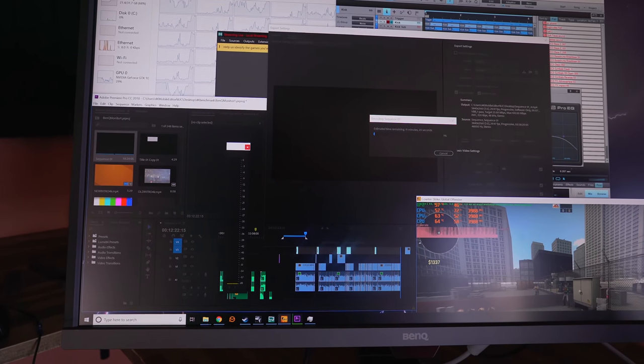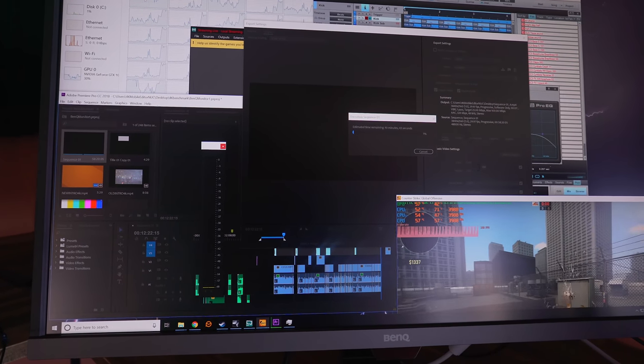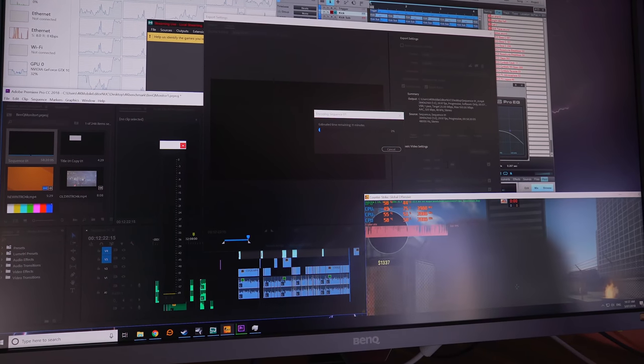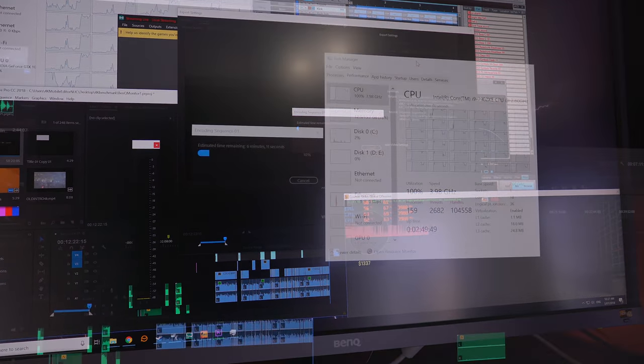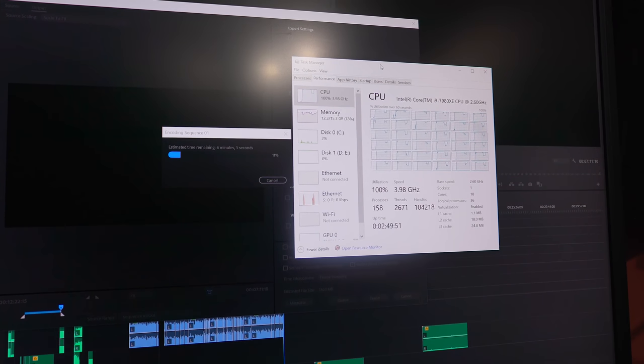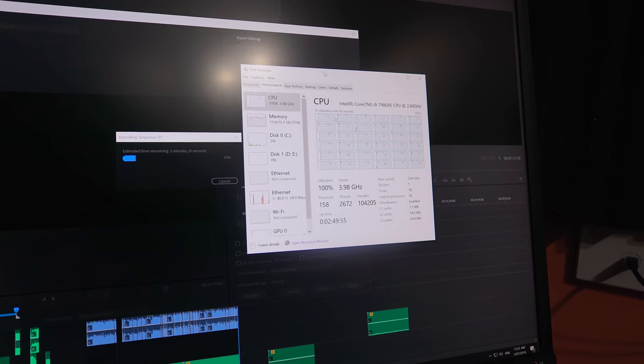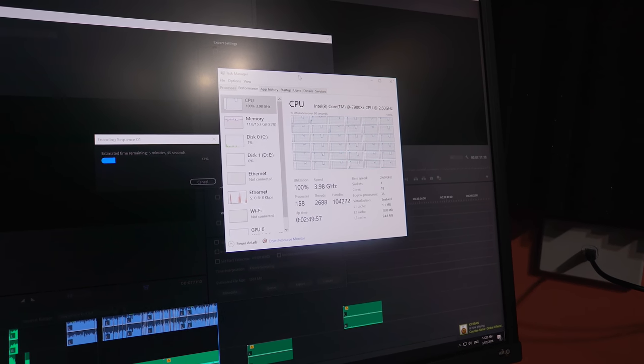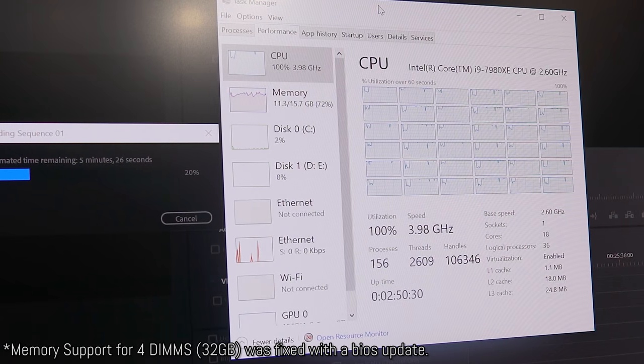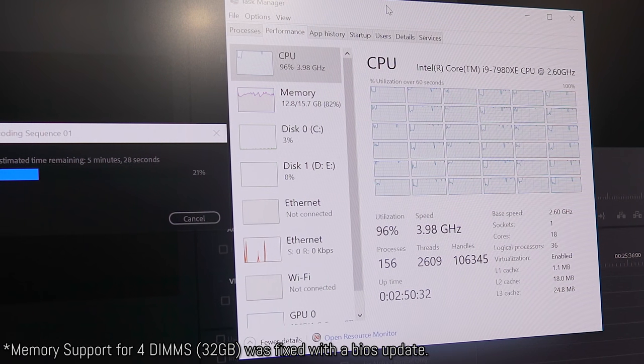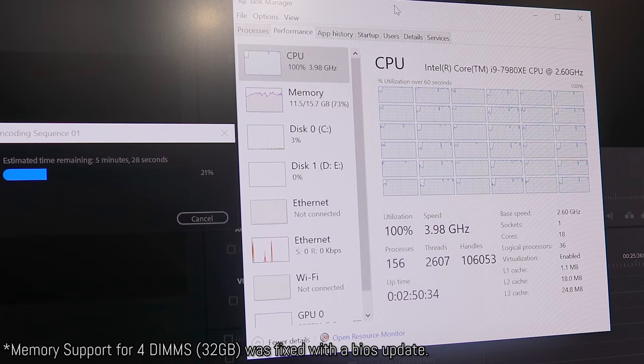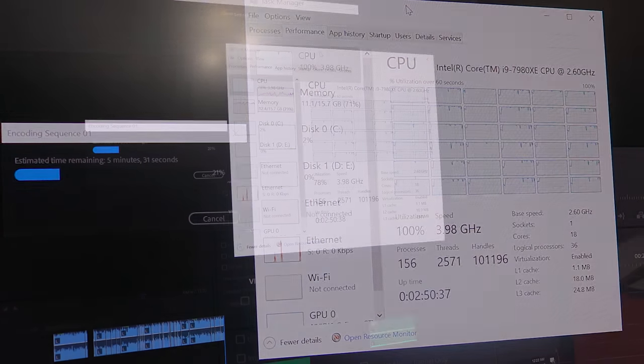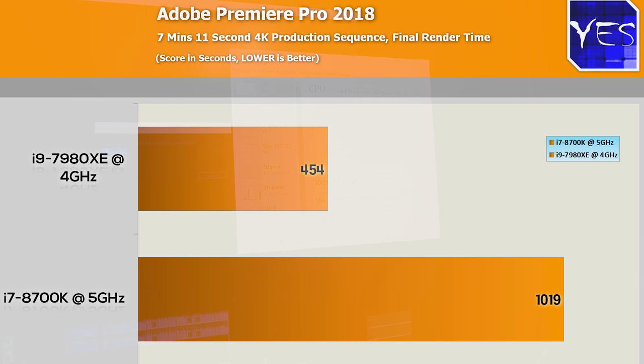Now, another thing recently, which is very weird, because I use Adobe Premiere Pro for editing videos, is it just got an update where it can now utilize all cores and all threads. So even up to an 18 core 36 threaded beast like this, the render times were absolutely insane. I can't stress how surprised I was. We're talking around 7 minutes and 34 seconds versus 16 minutes and 59 seconds on the 8700K. So there's a massive difference.